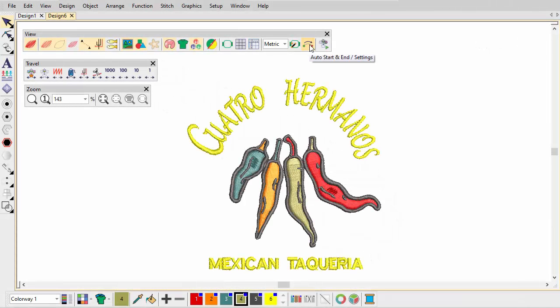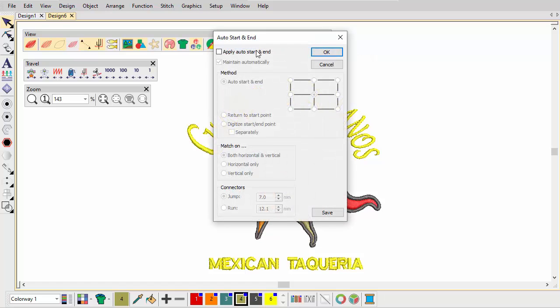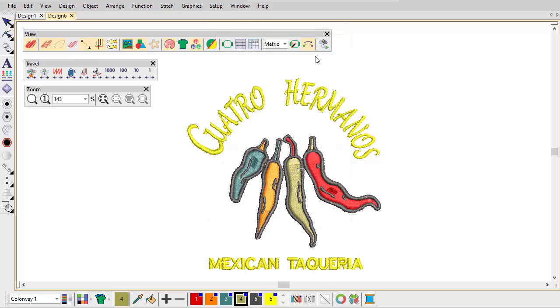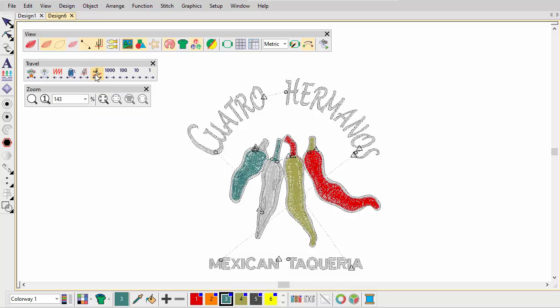Access the Auto Start and End dialog. You should always set a design start and end point prior to stitch out. Do a final check of the stitching sequence. If necessary, use the travel tools to study the trim sequence again.